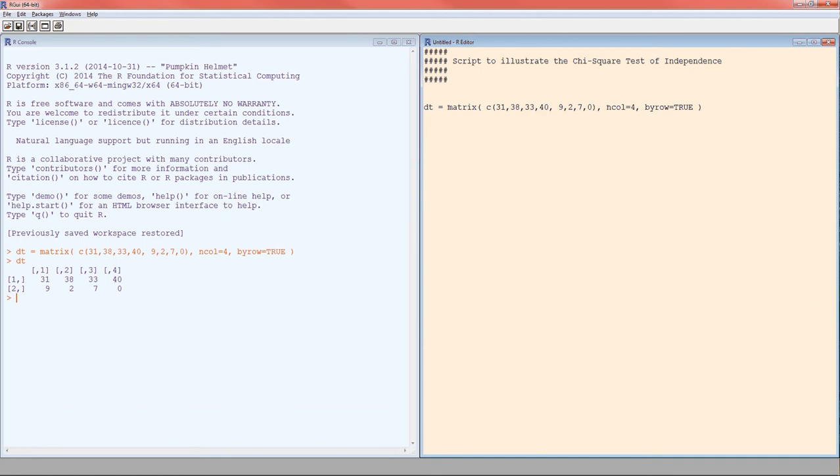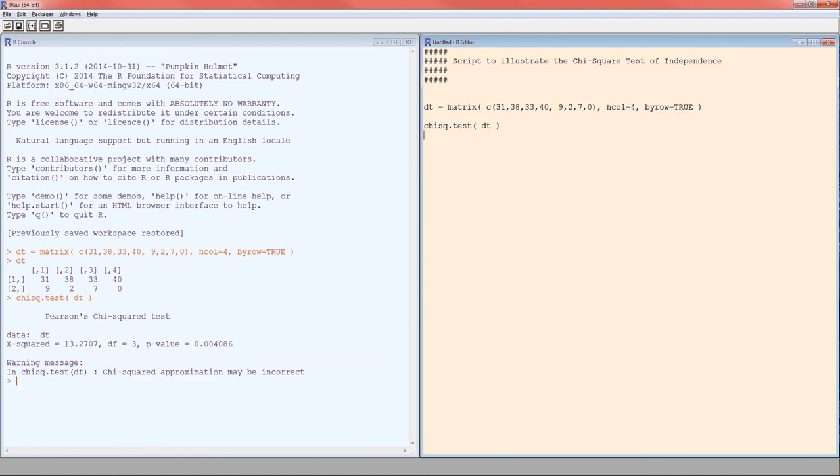That was the hard part. Now let's perform the chi-squared test. And that's it. CHISQ for chi-squared, dot test, and then you give it the matrix. Because the null hypothesis is that the two categorical variables are independent, there's no need to specify the alternative.